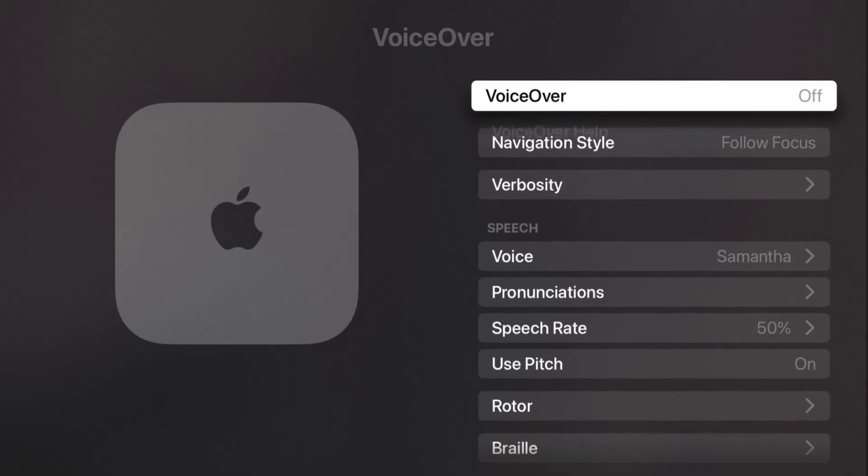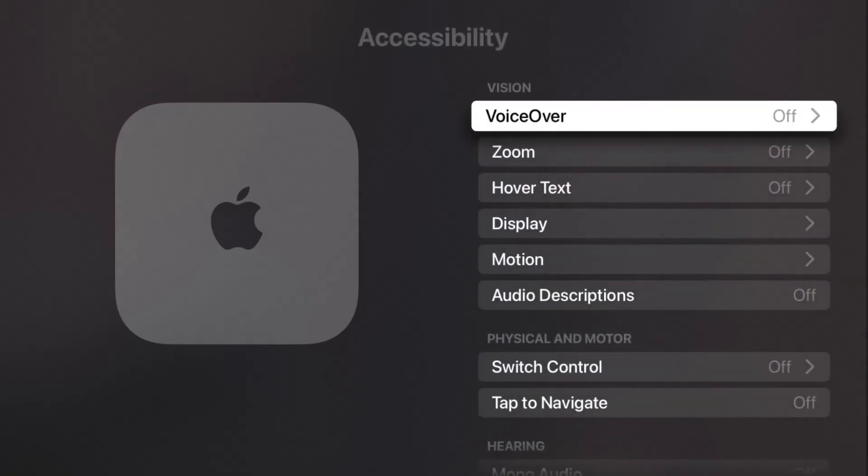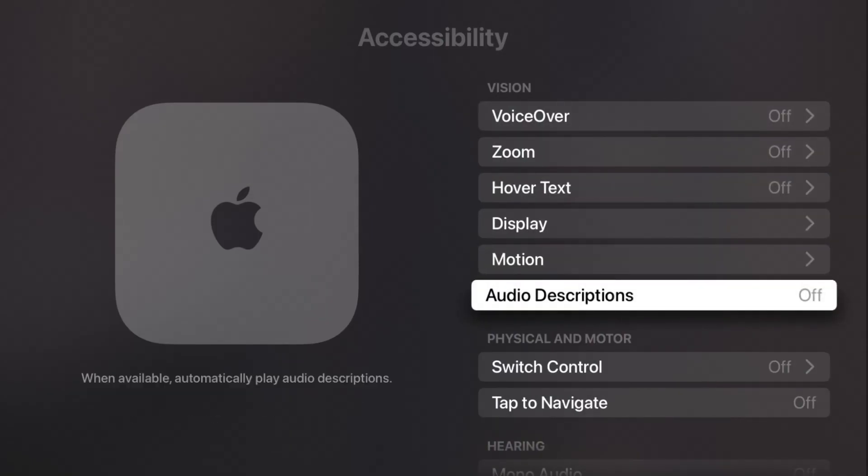Going back, for audio descriptions we can go down and we can see currently I have it off. So if I click select on that it'll turn them on, and again, click select on it again and it will turn them off.